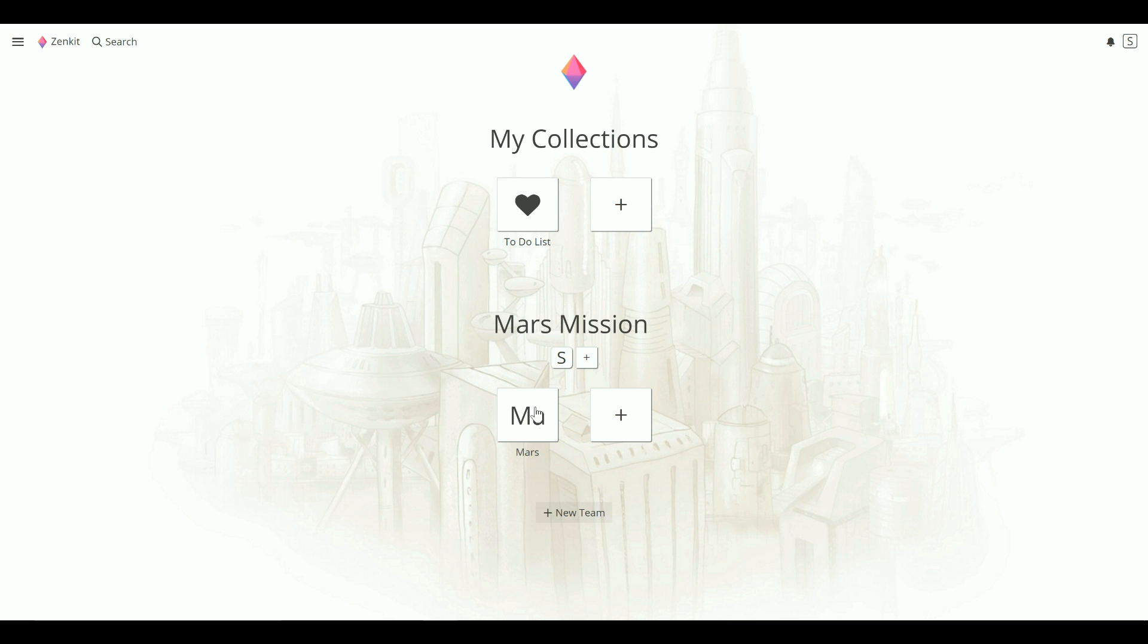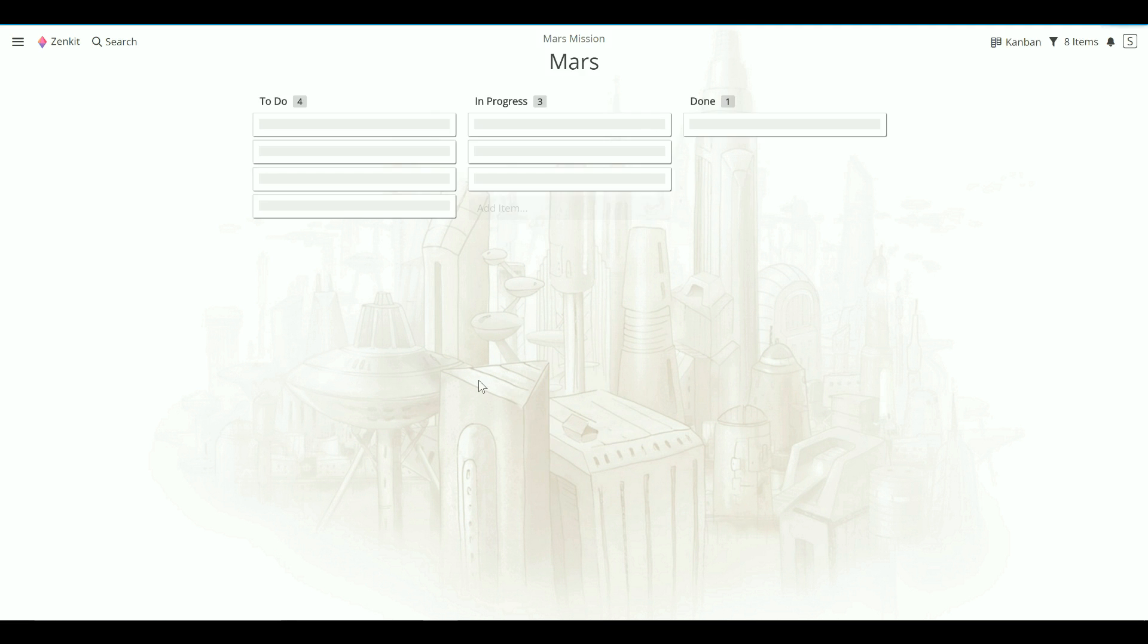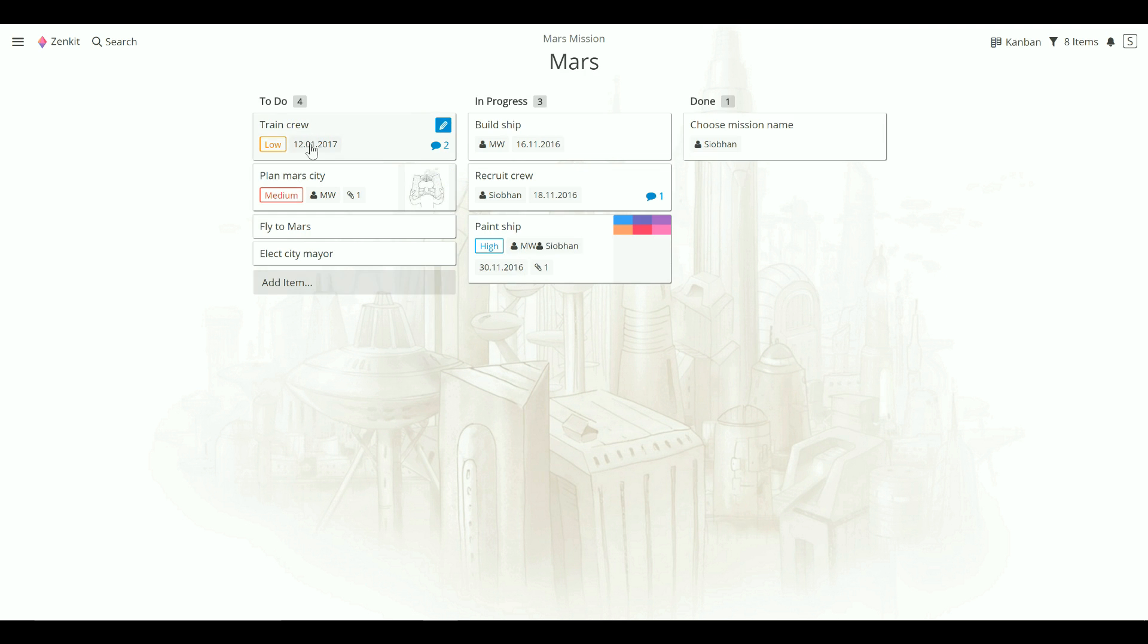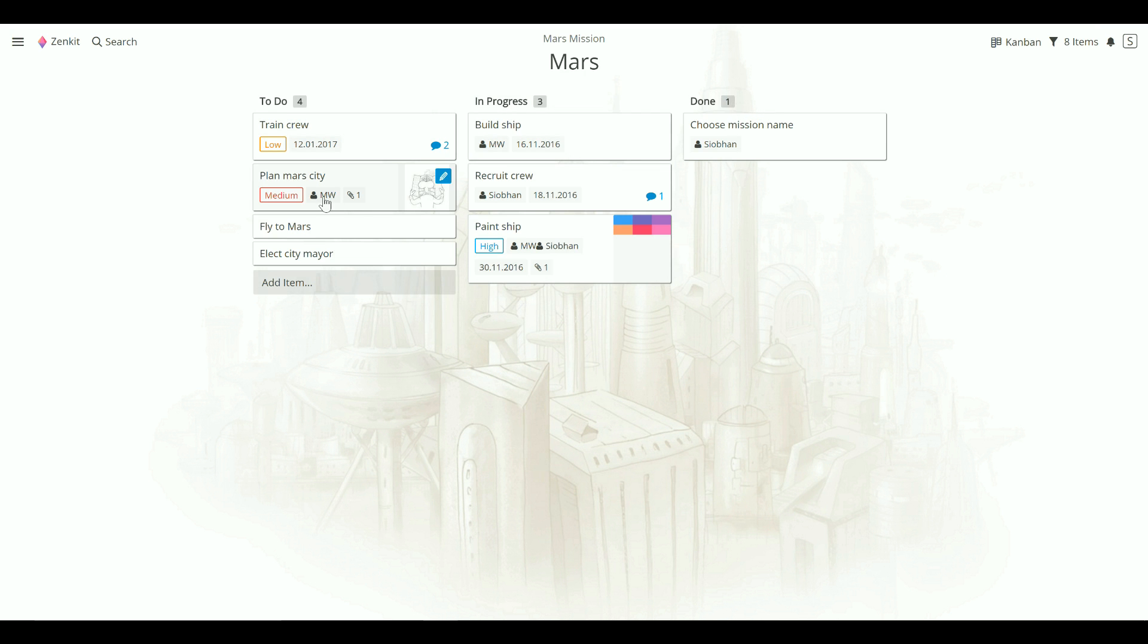So now we've got our Trello board perfectly imported into Zenkit. You can see that it follows the same structure as the original board, and it has all of your labels and members intact.